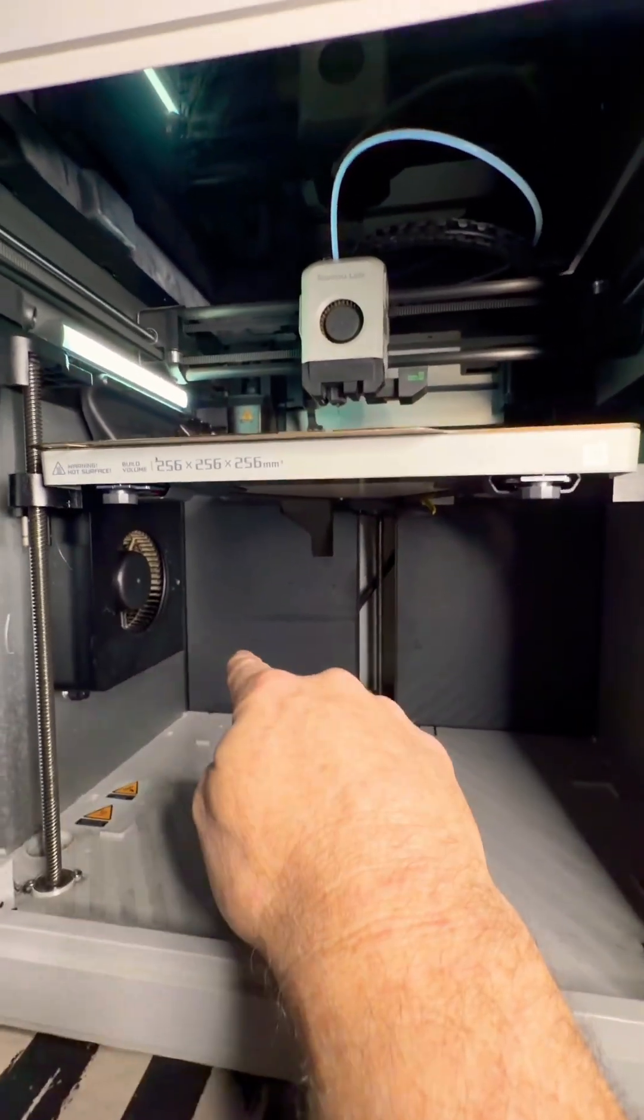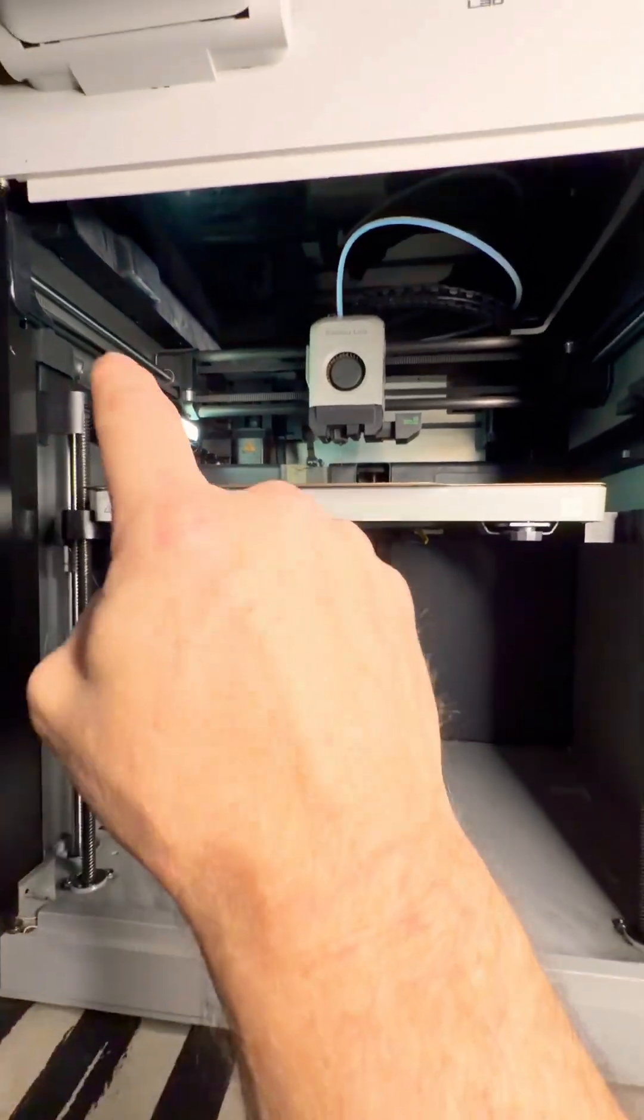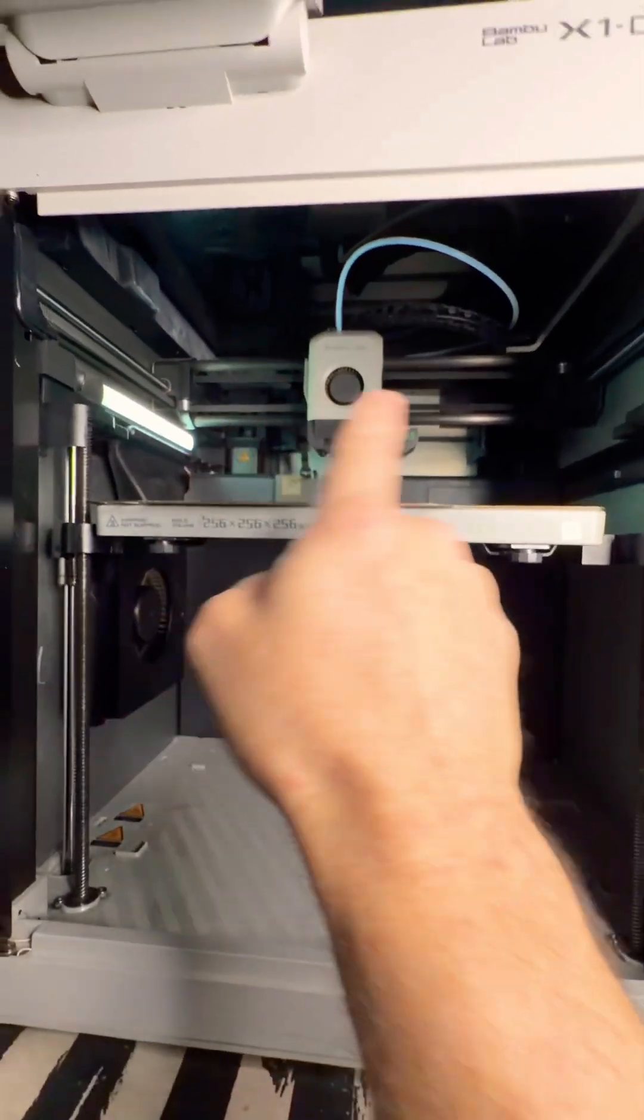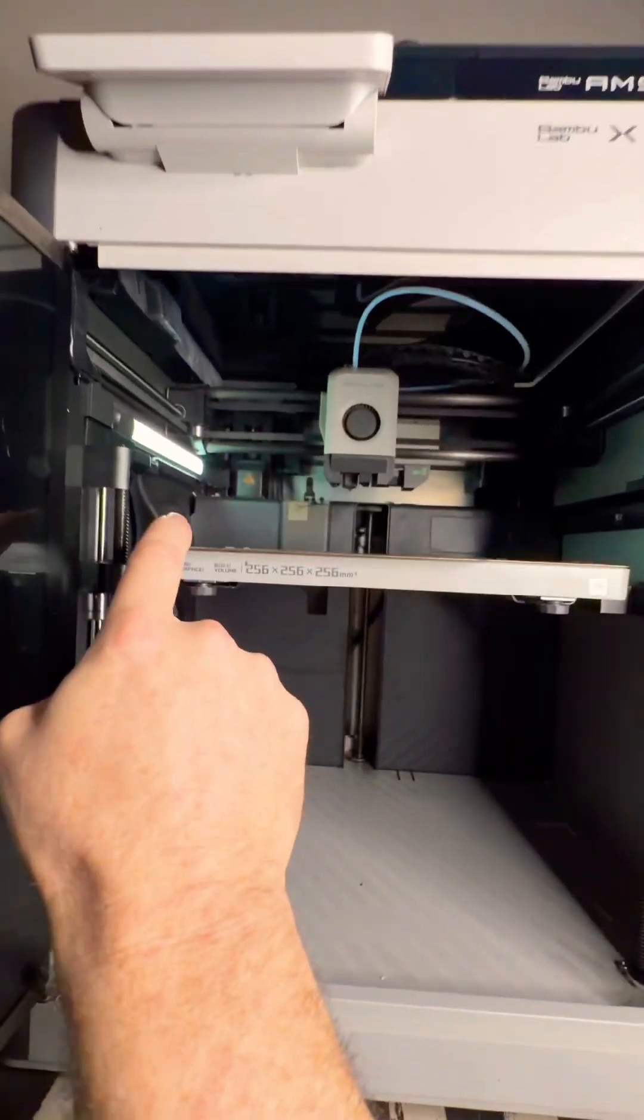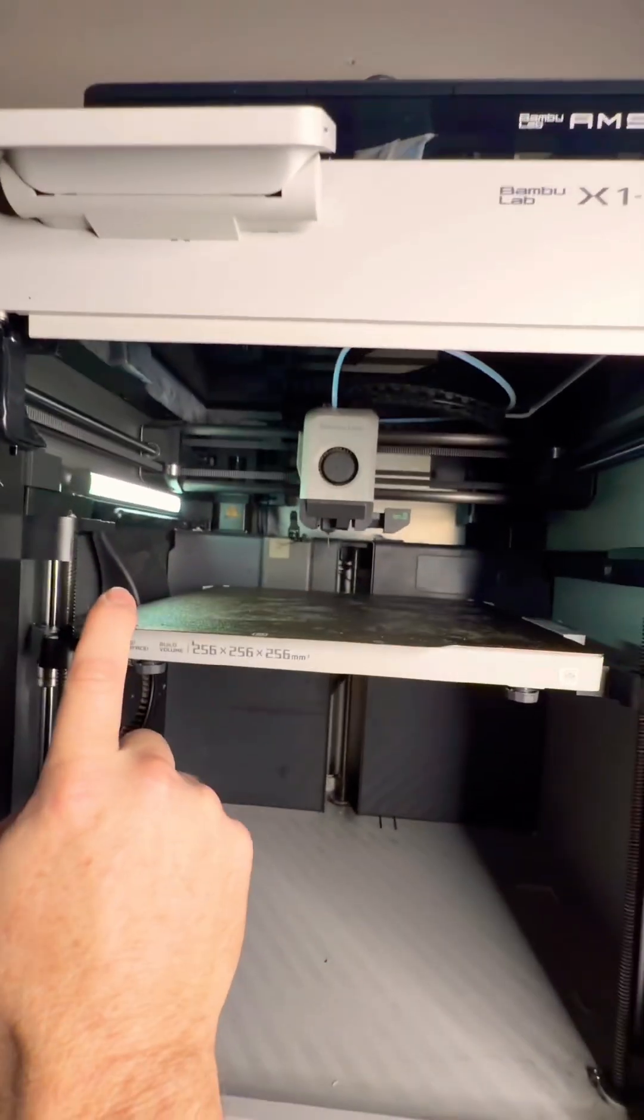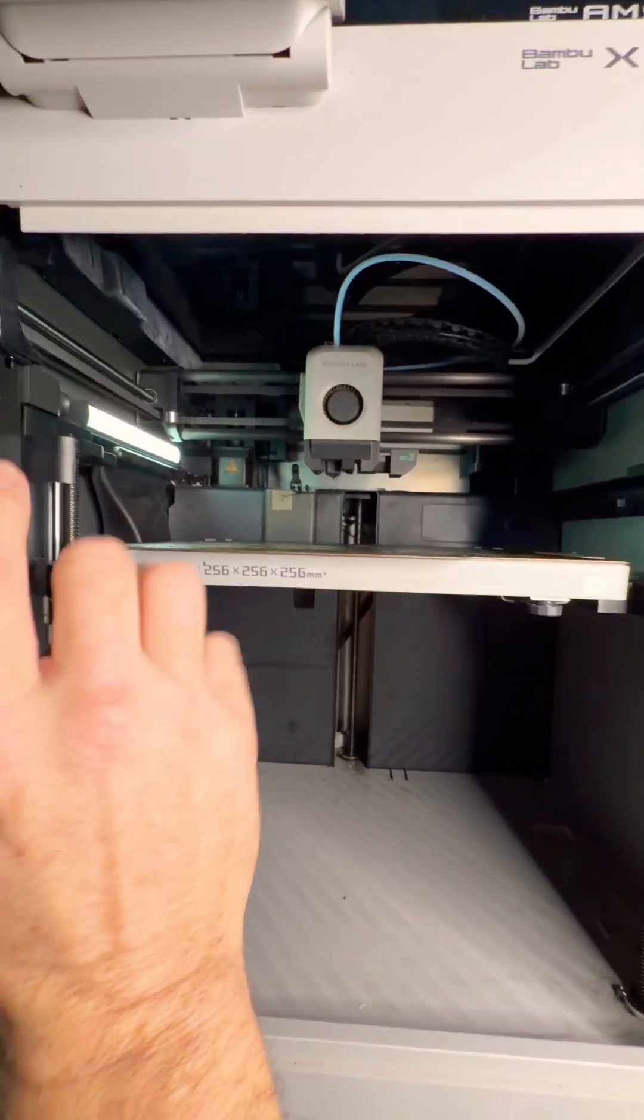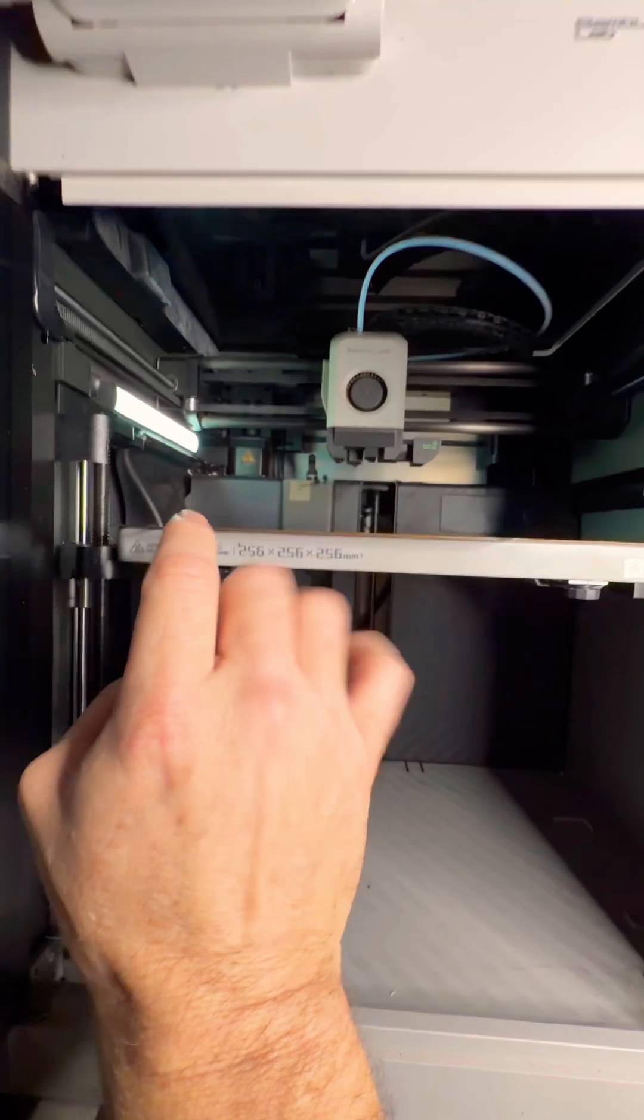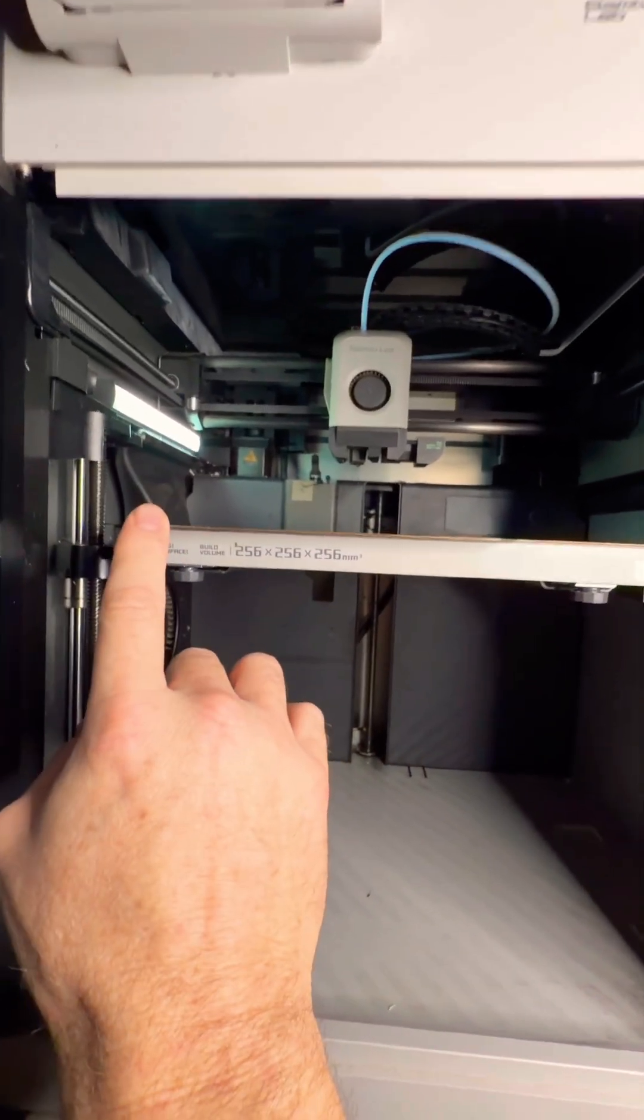You pull in cold air from the bottom, force it up over the top, and it causes warping on this side of the plate with some materials. Not all materials, but PETG-HF for sure.